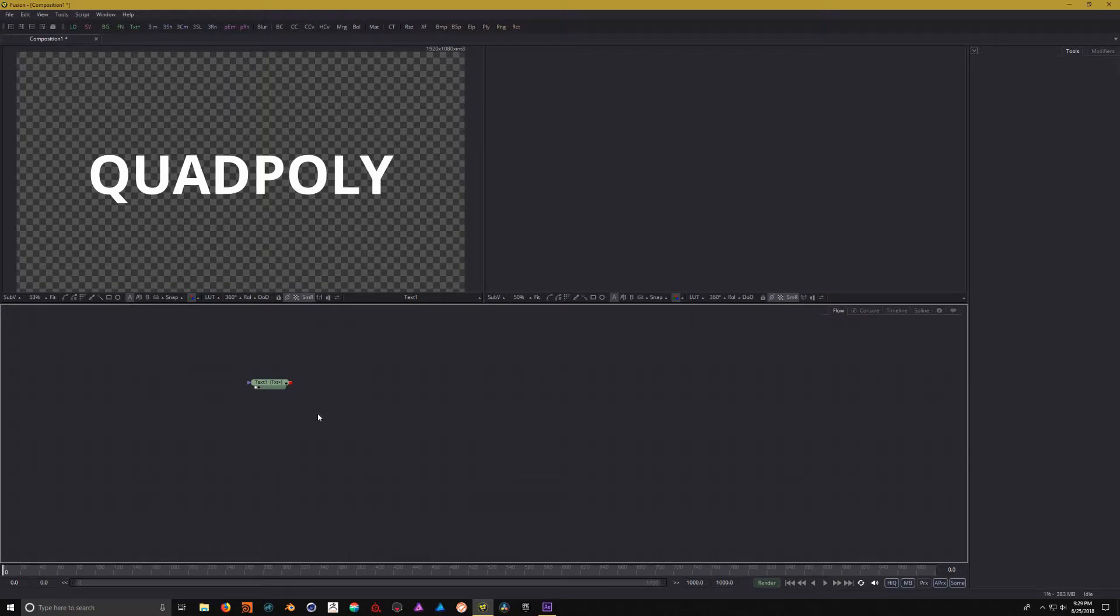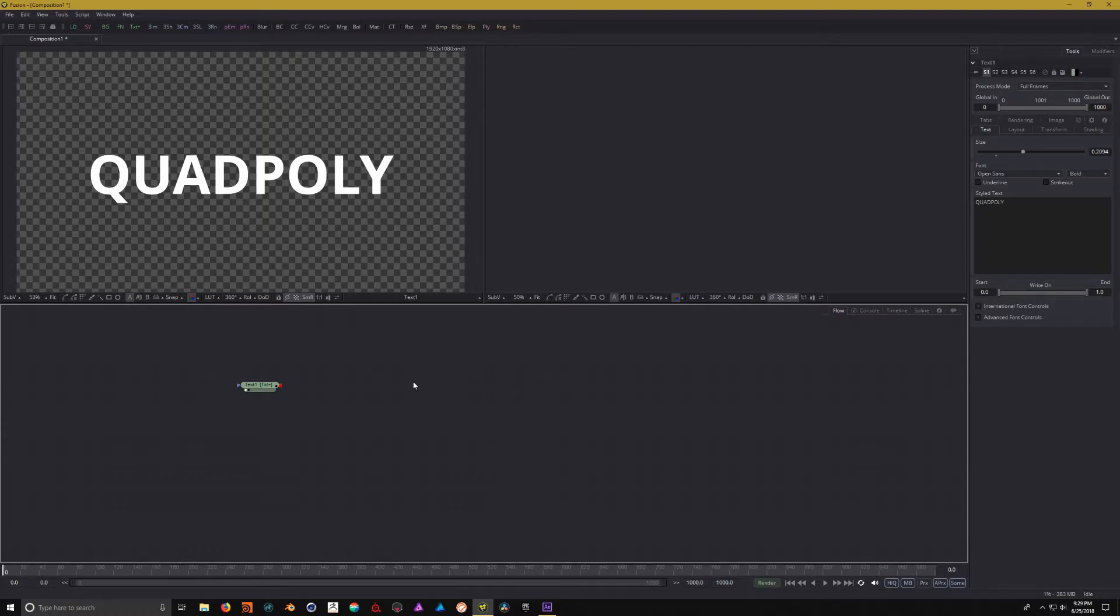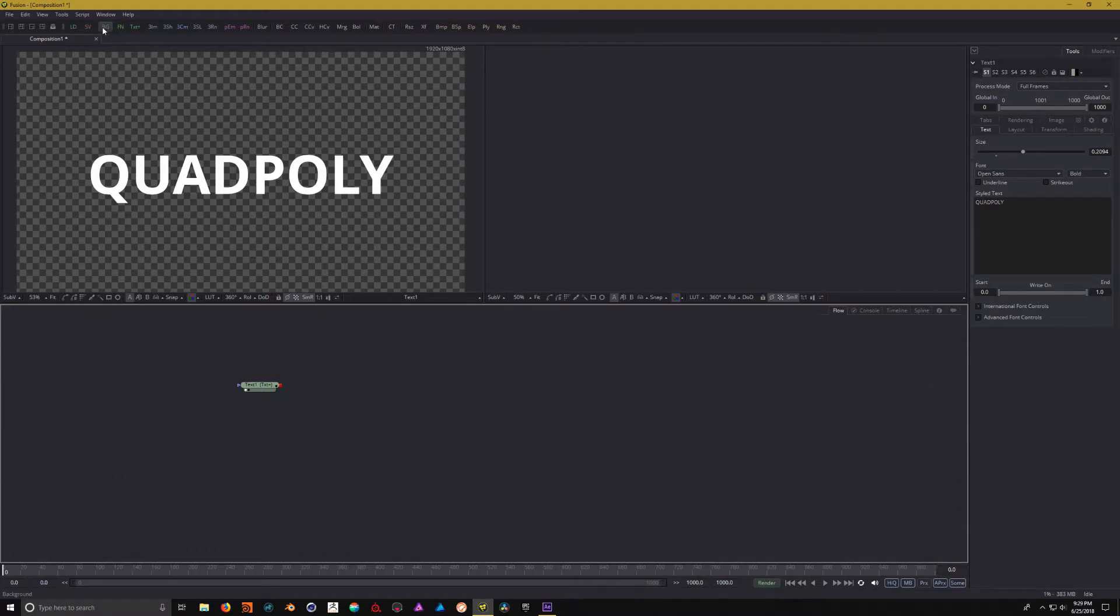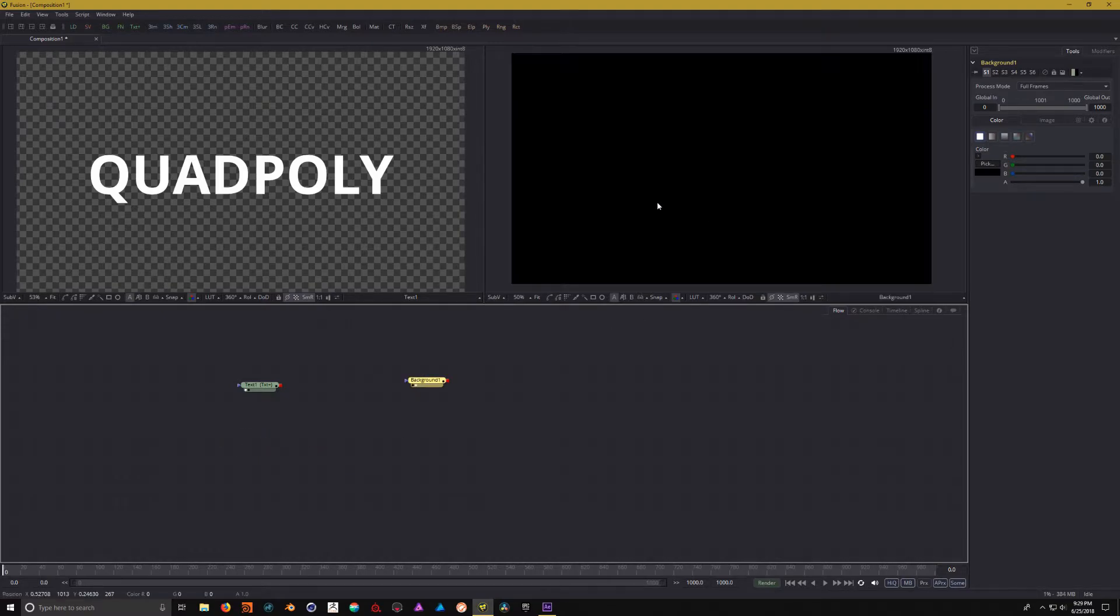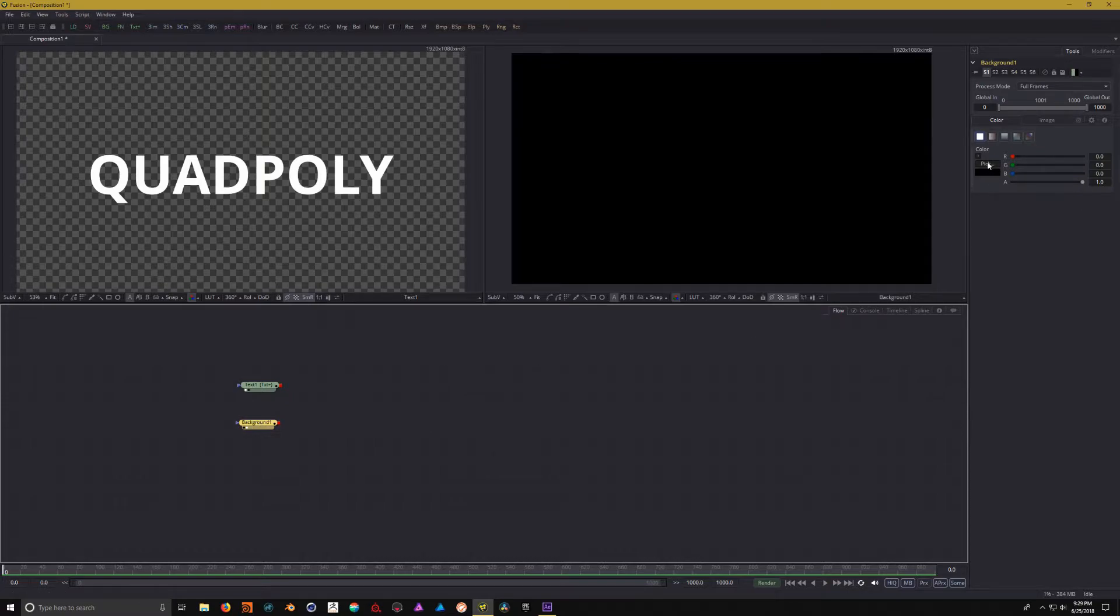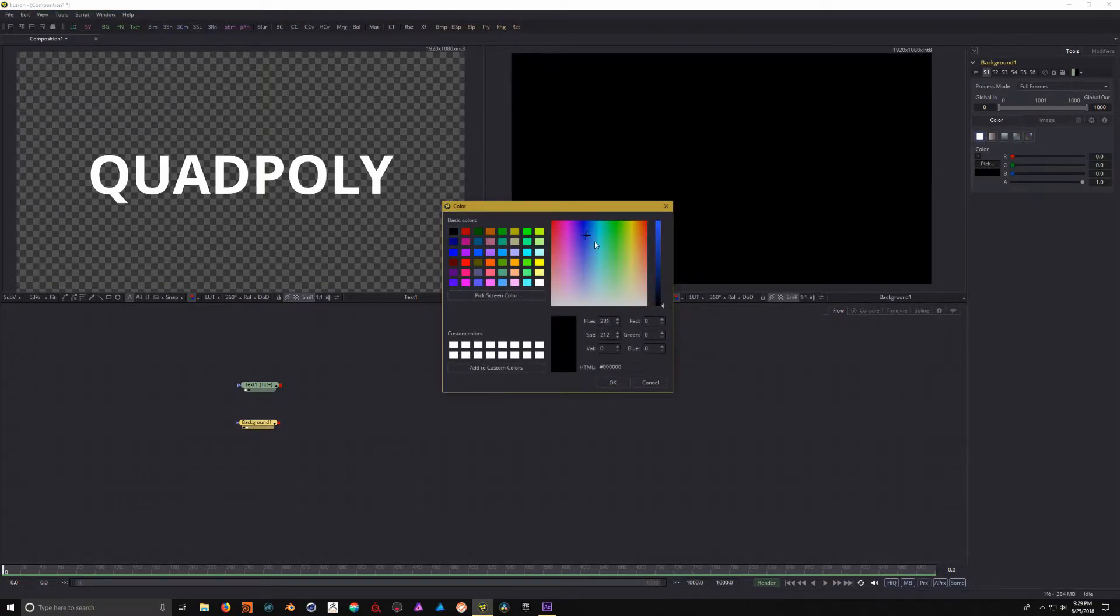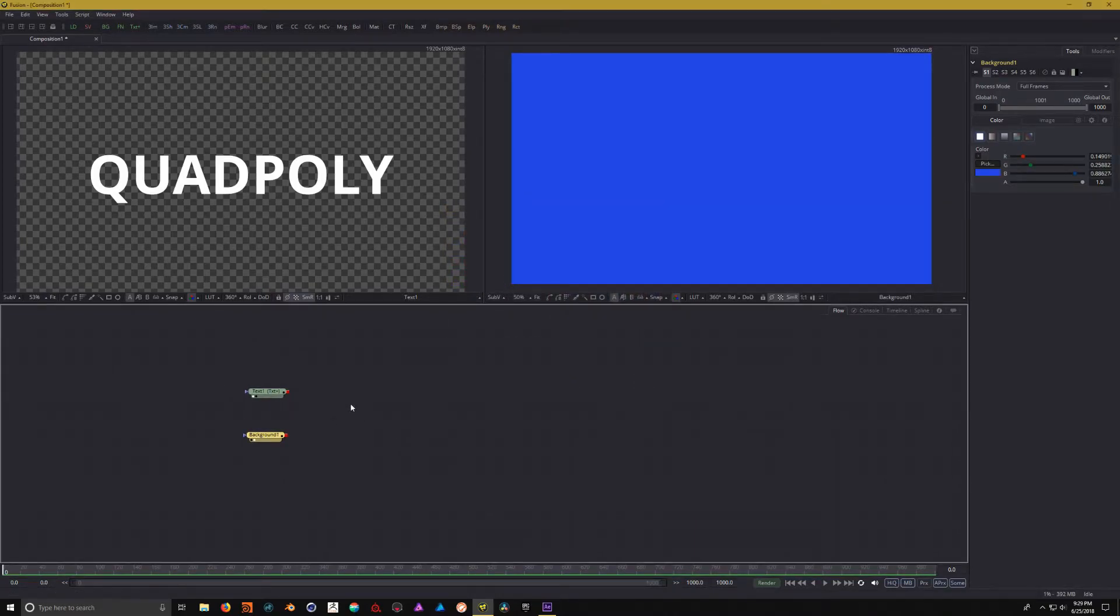Now that we have this text, we need to add in a background or a solid if we wanted to use After Effects terms. So, the closest thing that we have in Fusion that would act like a solid is the background node. So, we can click on BG up in the toolbar here and that will add in a background node. And we'll just drag it off into the viewport here. Next, we can come over here and pick a color. So, let's just make it blue to match.